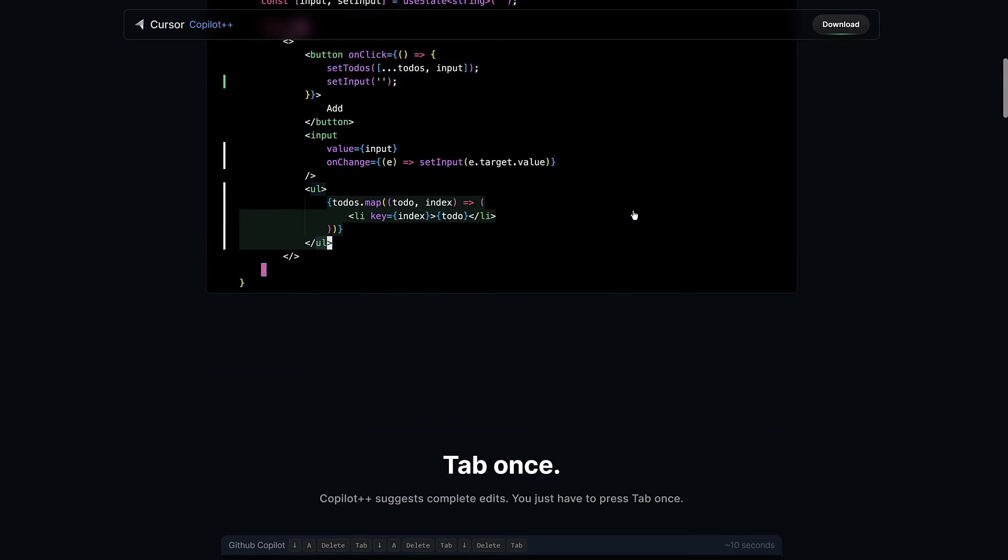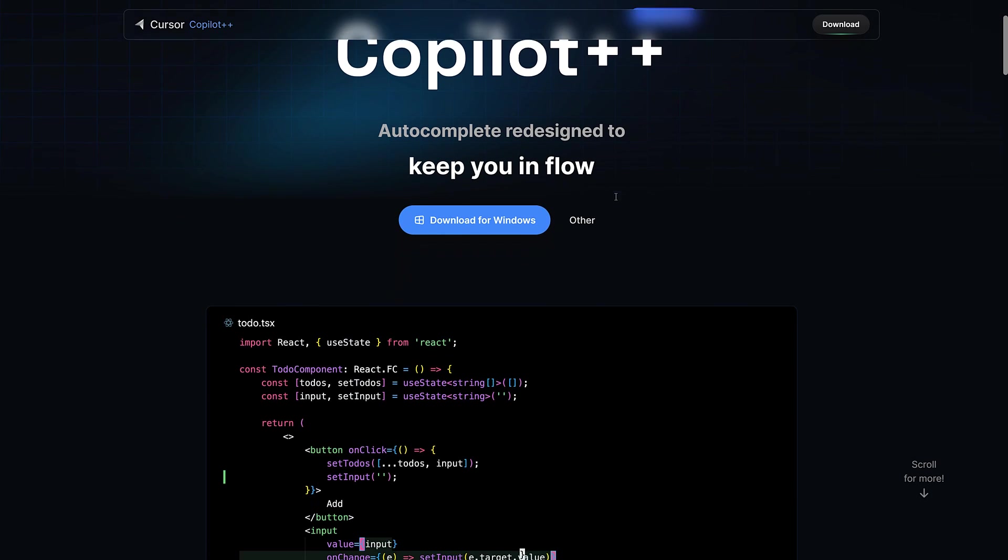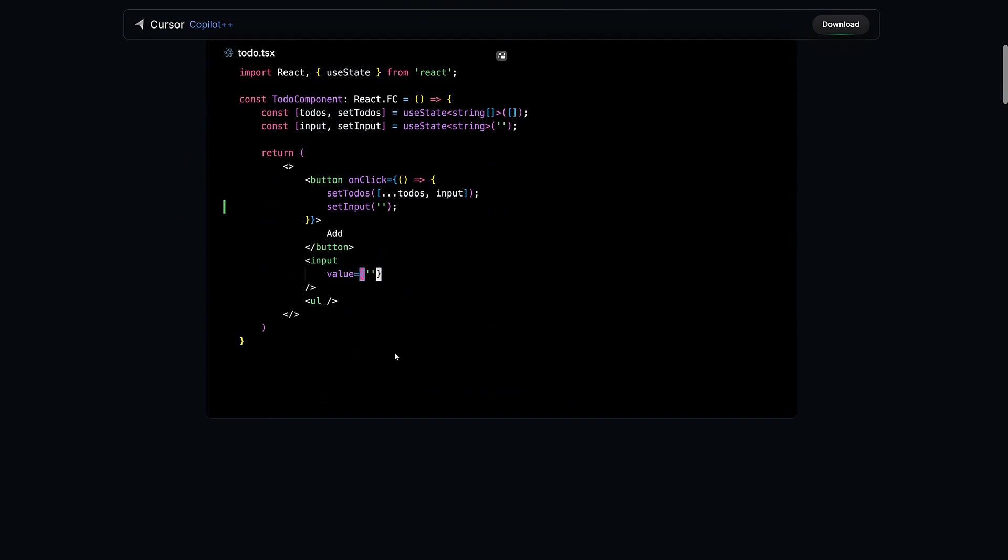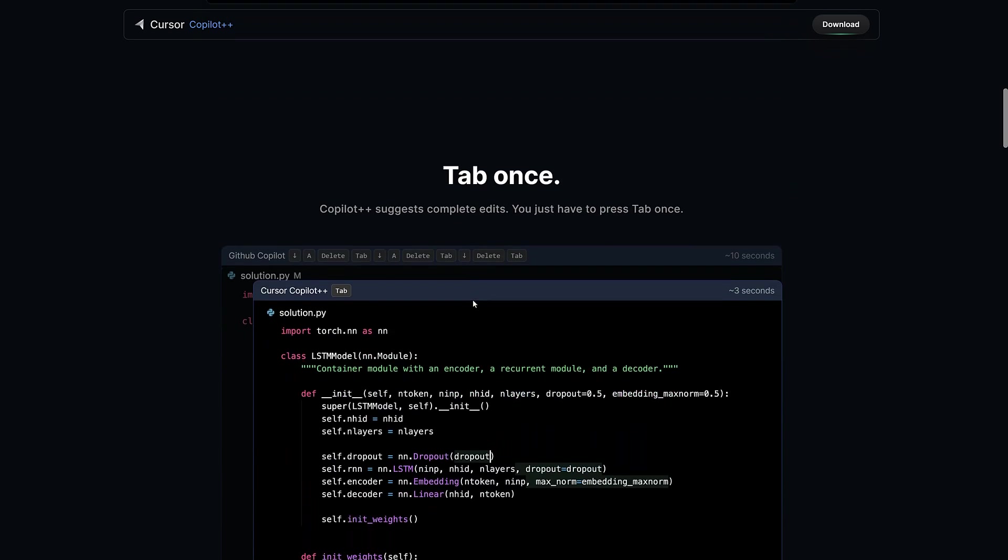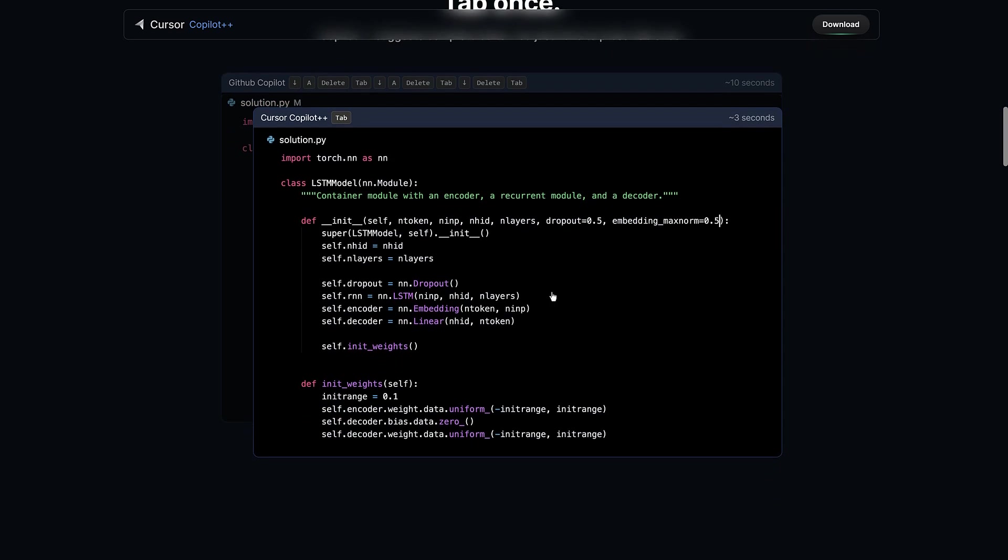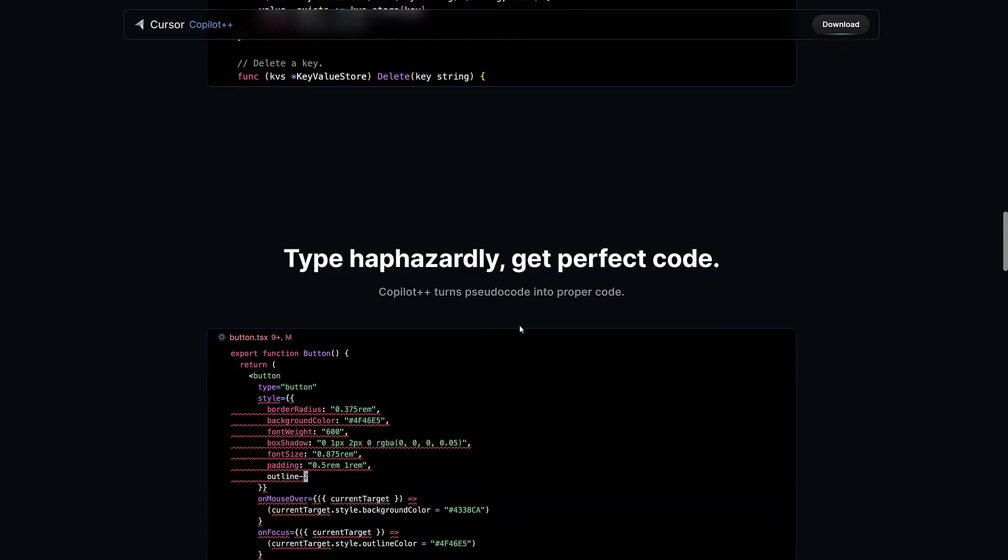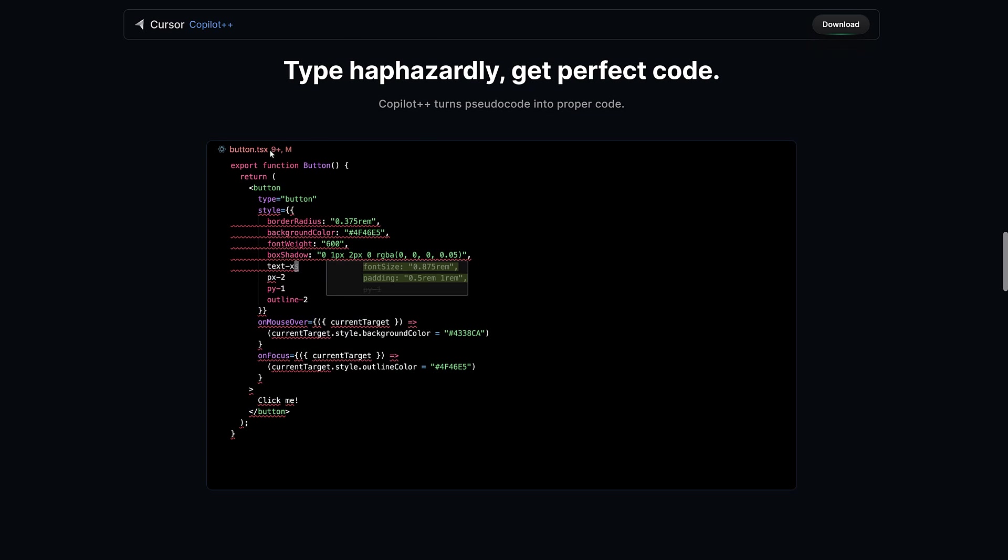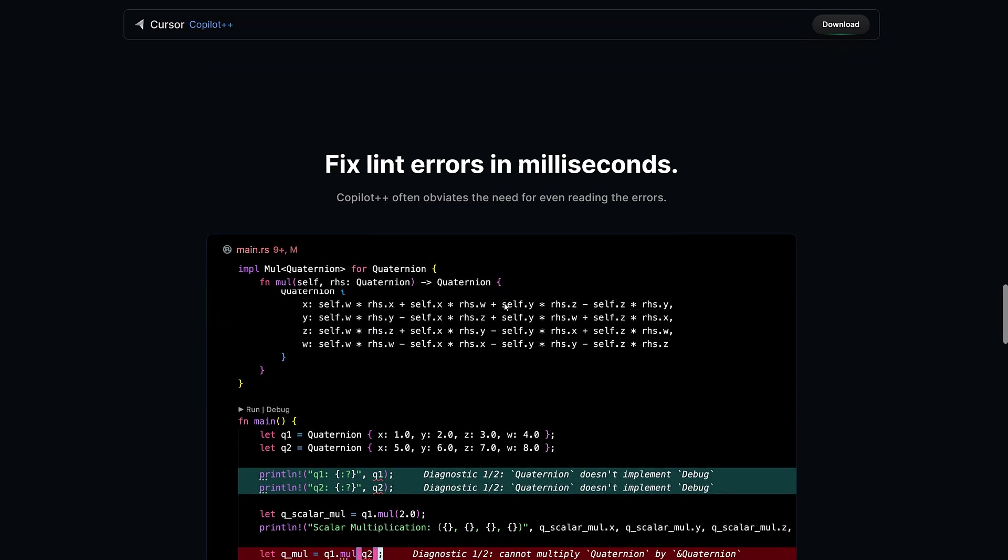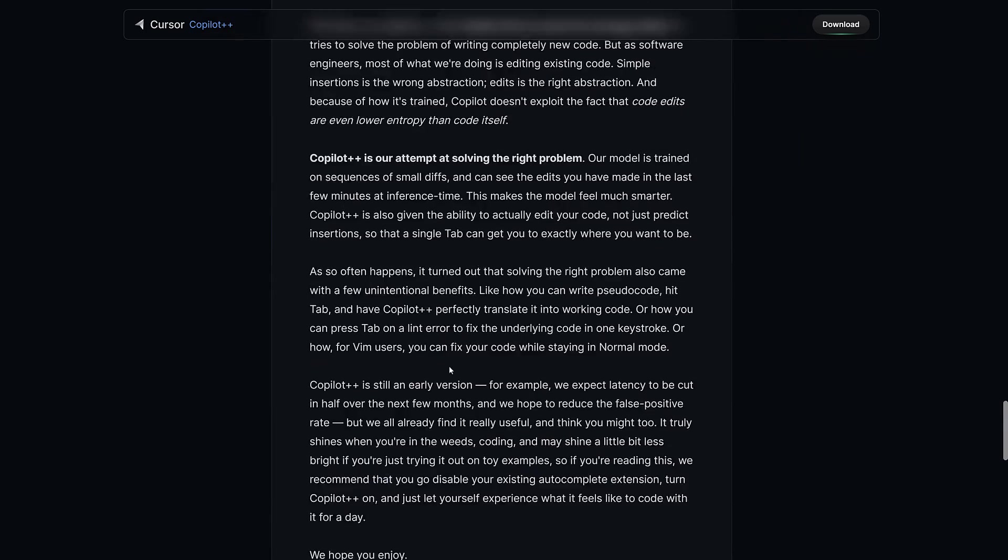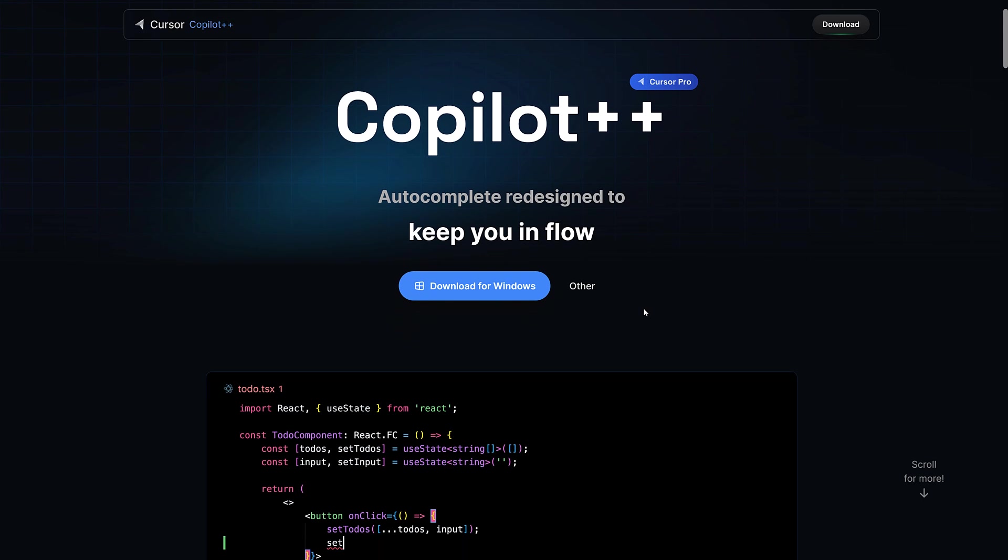So this is their Copilot plus plus big things here. They just kind of just switch with the way that autocomplete works. And I do their autocomplete, just the single tab to add in code. It's a nicer approach than what I find with working with Copilot. So Copilot plus plus suggests complete edits. You just have to press tab once and it will all come in. It sees your recent changes. So it knows what you want to do. Otherwise, you can type haphazardly and get perfect code. So it turns pseudocode into proper code. As you go, you can fix linting errors in milliseconds. And then a breakdown of why they actually created it and what's different between Copilot and then their implementation of Copilot plus plus, which again, not a trademark lawyer, but that's not the name I would have gone with.